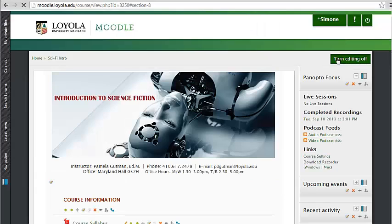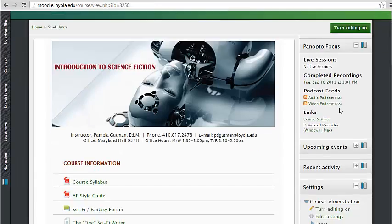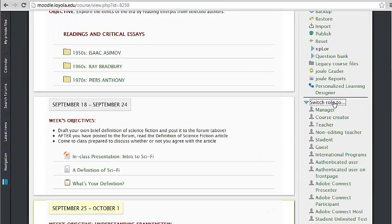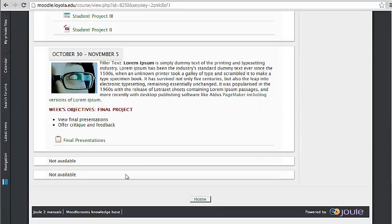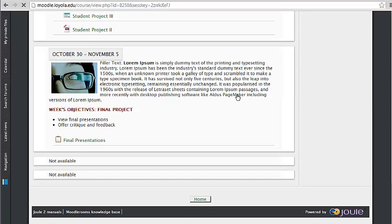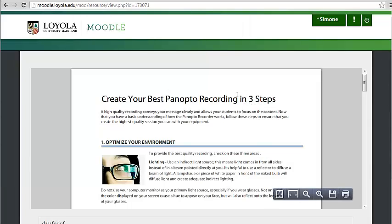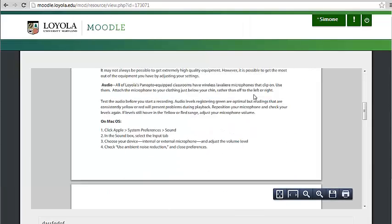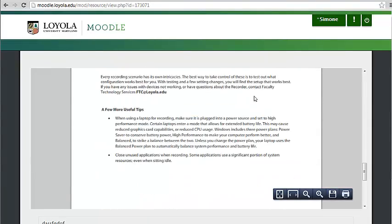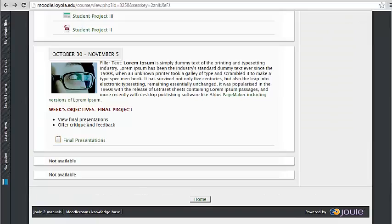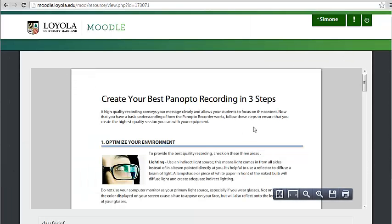Now, if I view this page as a student, this is what they'll see. I can click on the link here and it'll take me to the resource. And if I go back to the home page, I can click on the image thumbnail and it'll take me to this resource too.